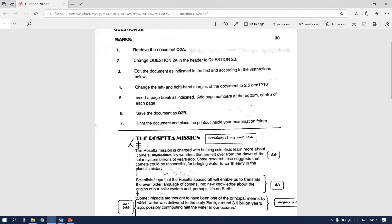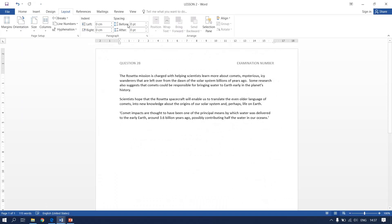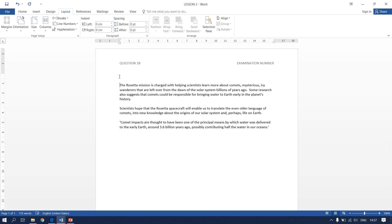Here it says we have to insert the heading Rosetta Missions. It must be in Broadway 16, uppercase, center and bold. Go to your document, enter twice so that you will have space for your heading.